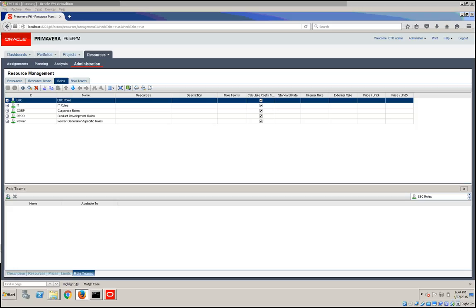When working with pages that display role data organized by role team, you can view units and allocation for the team and each role on the team.